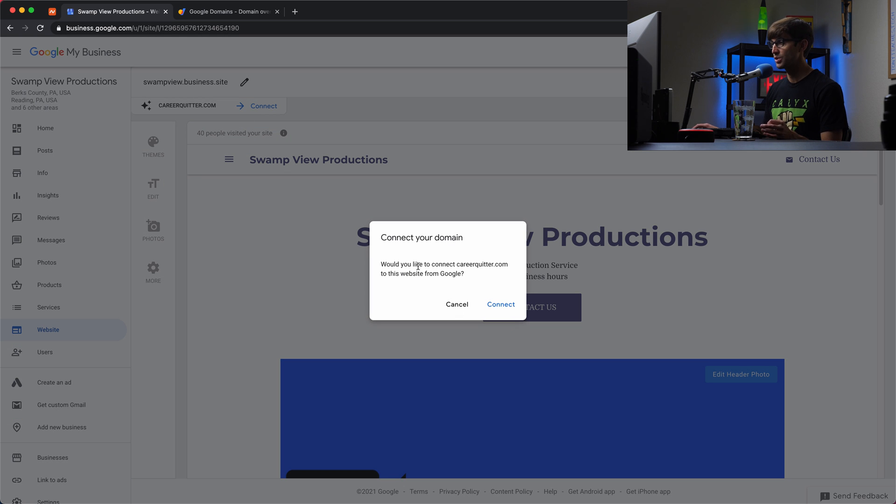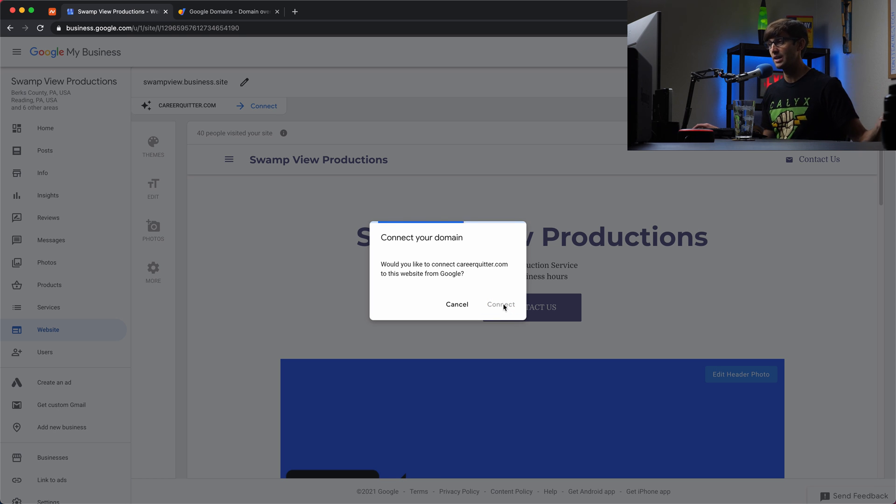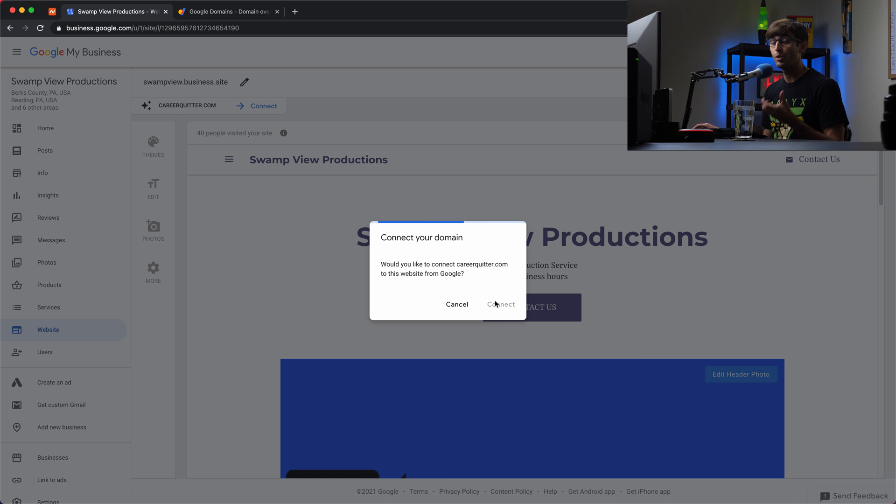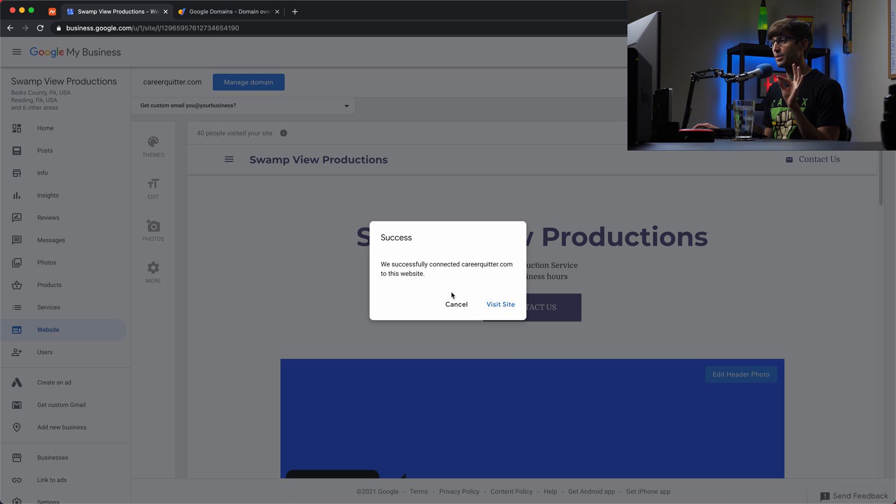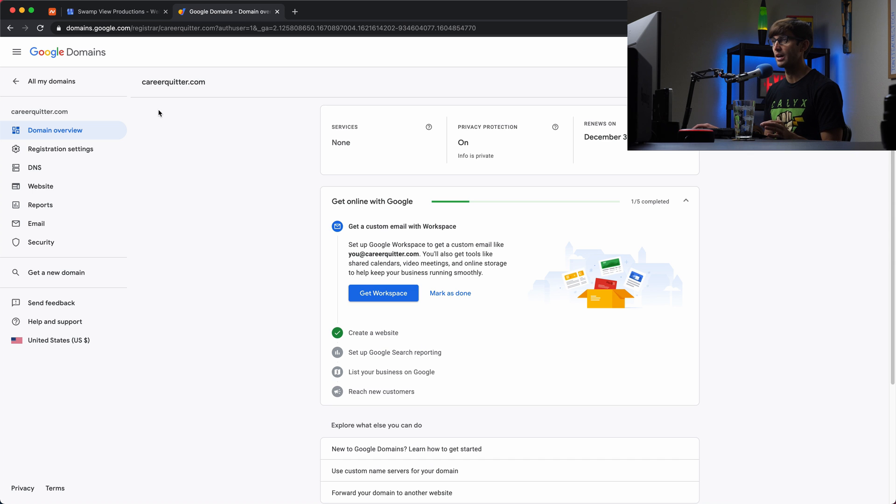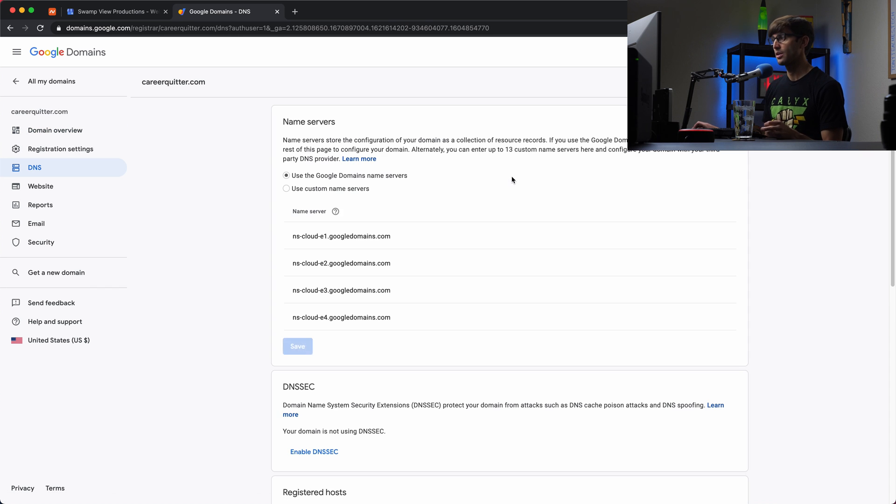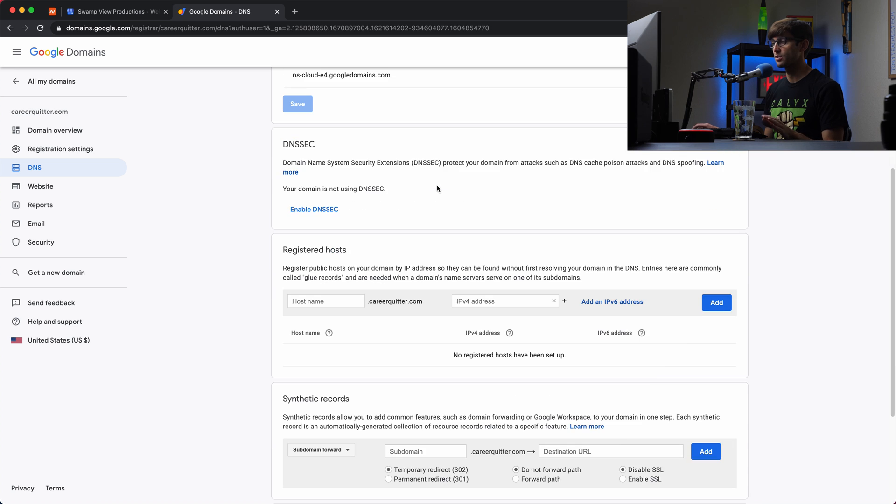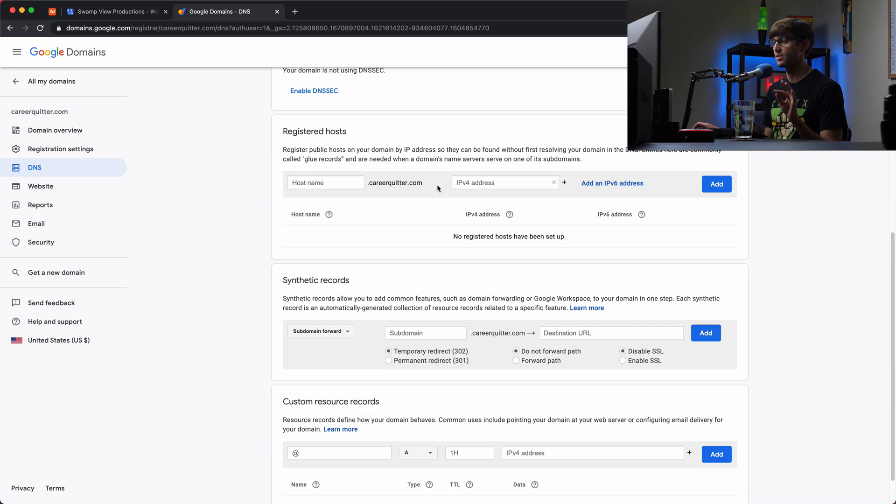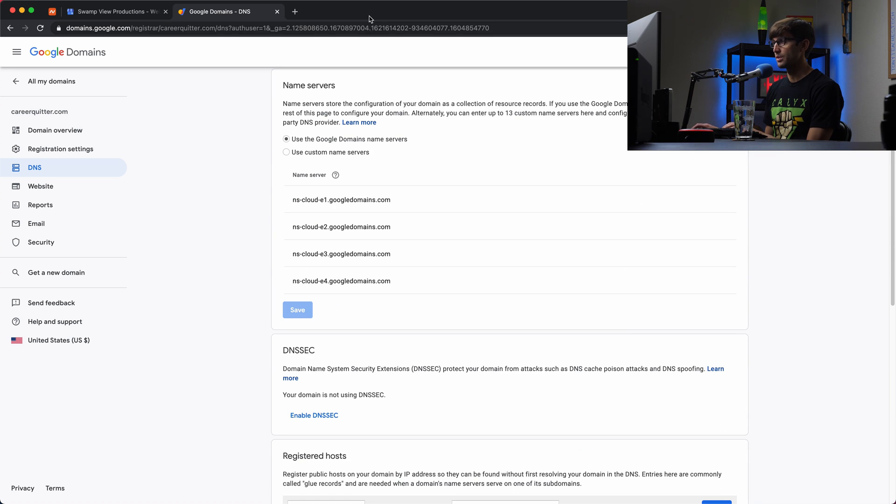So if we click on the connect option, would you like to connect careerquitter.com to this website? Yes, click on the connect button. And it's going to go ahead and associate that domain name with your Google My Business website. Okay, so that was a success. If we come over here to Google Domains, and for this domain name, if we go to the DNS settings, and this is a little bit advanced, but I just want to make you guys aware that this is here.